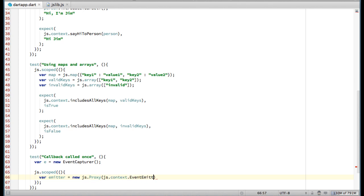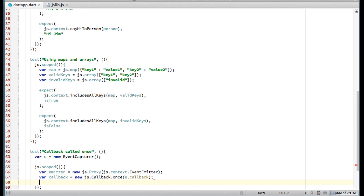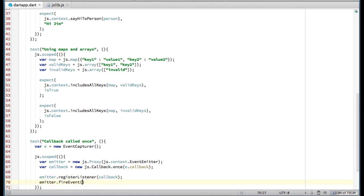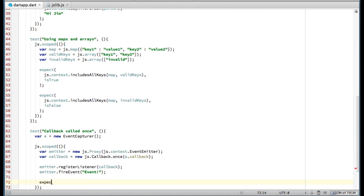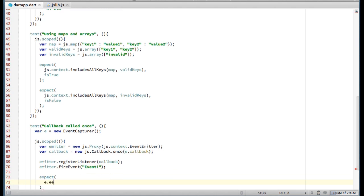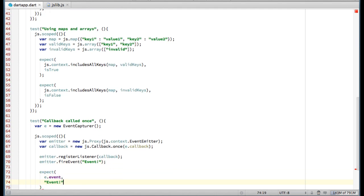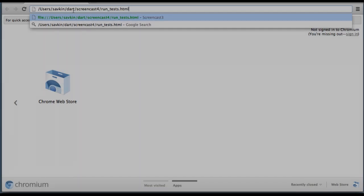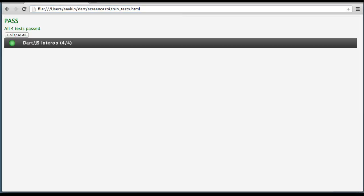Next, I'm using the JSCallbackOnce constructor to wrap the callback method into a proxy. Basically it creates a function that my JavaScript library can call. And finally, I'm registering the listener and firing an event. Let's run our test. And it's green.